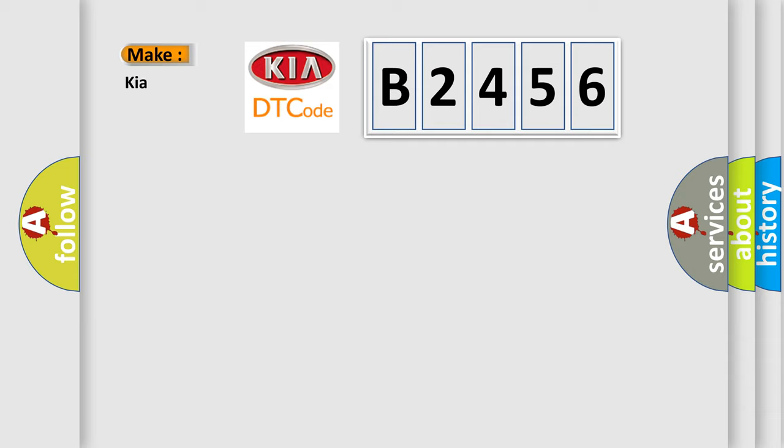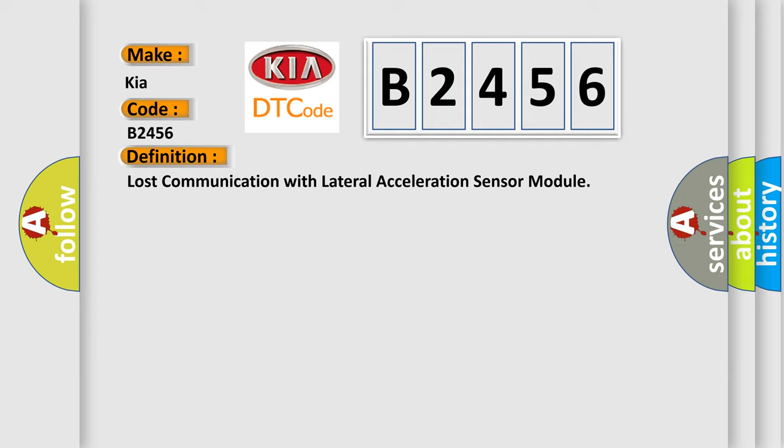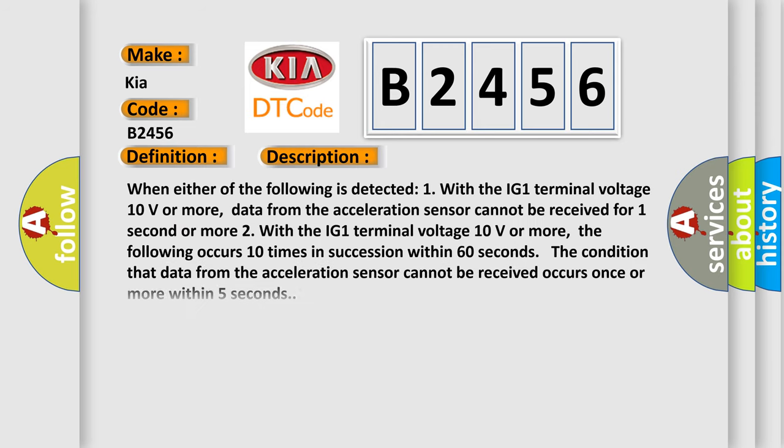So, what does the diagnostic trouble code B2456 interpret specifically for KIA car manufacturers? The basic definition is lost communication with lateral acceleration sensor module. And now this is a short description of this DTC code.